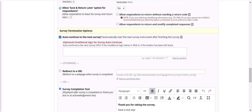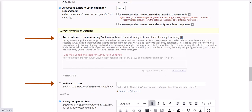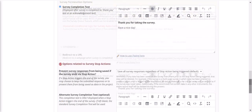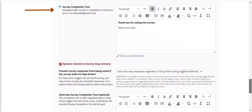The survey termination options determine what happens when the participant finishes that survey or measure. You can specify whether participants are automatically routed to the next survey, see a message from you, or get directed to another web page once they've completed the survey.